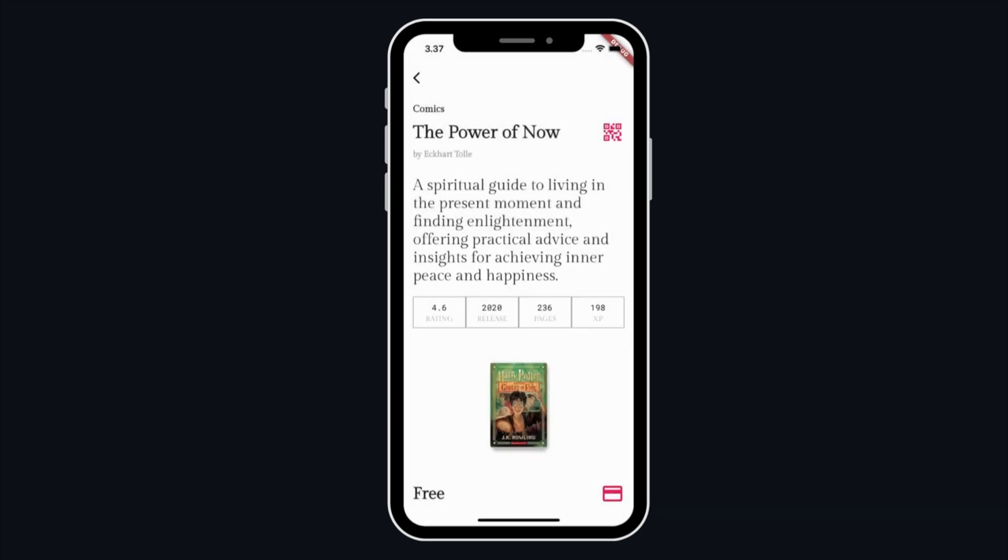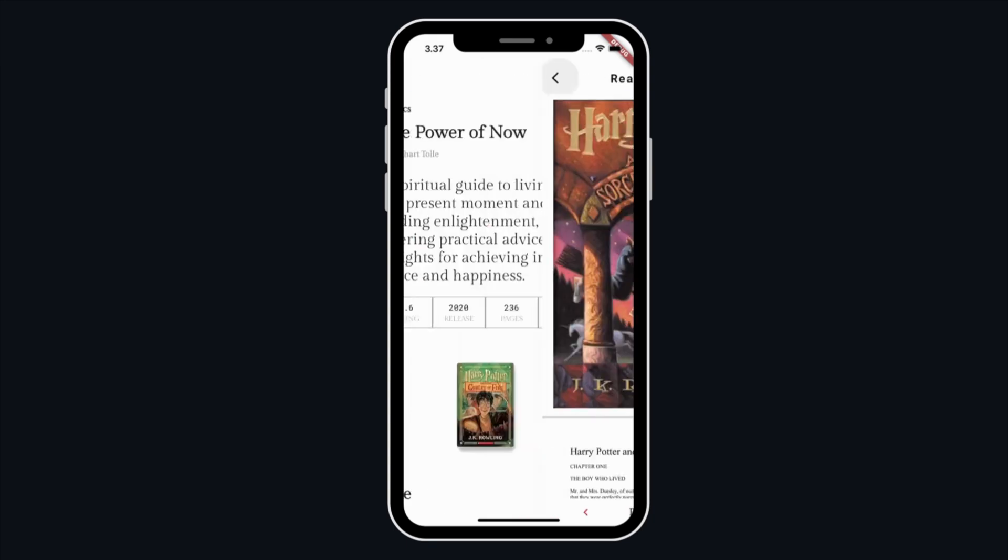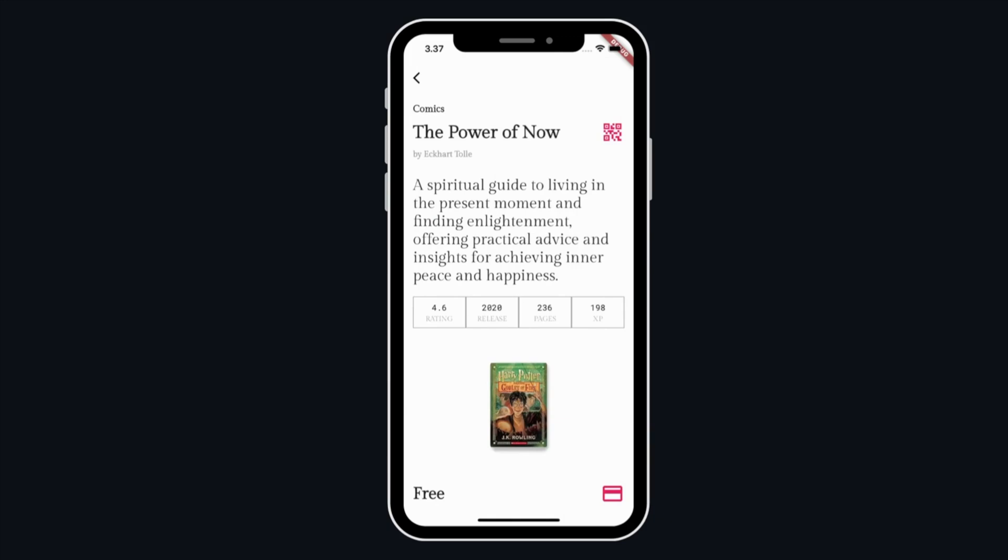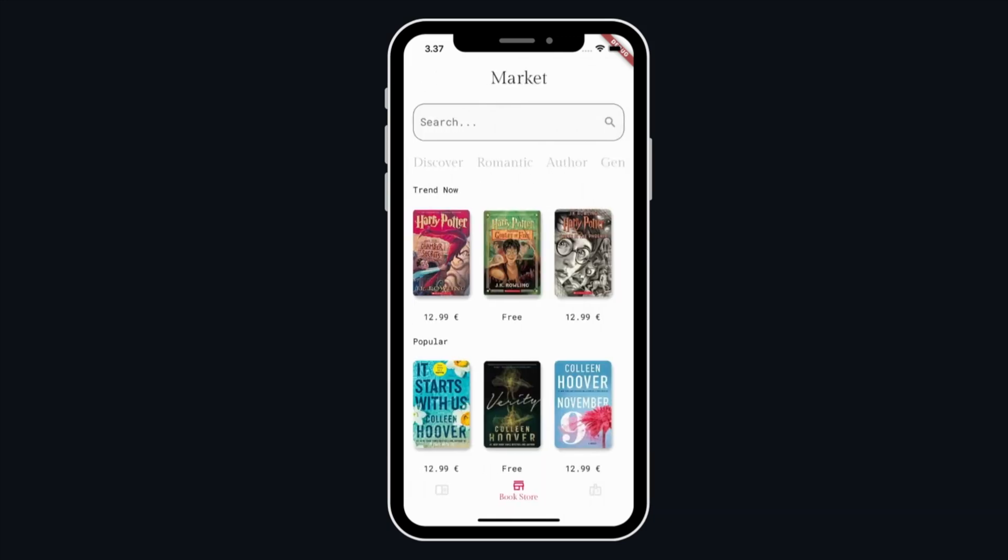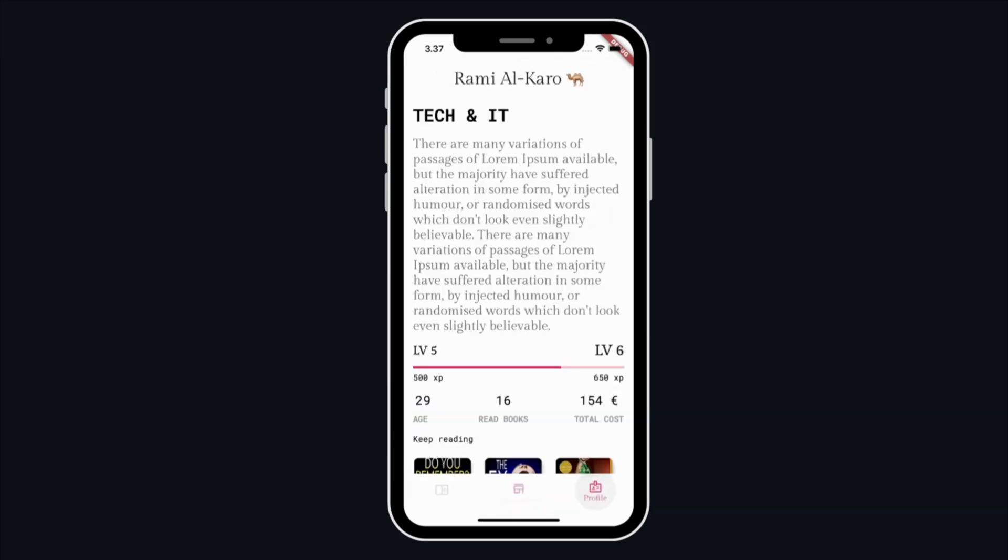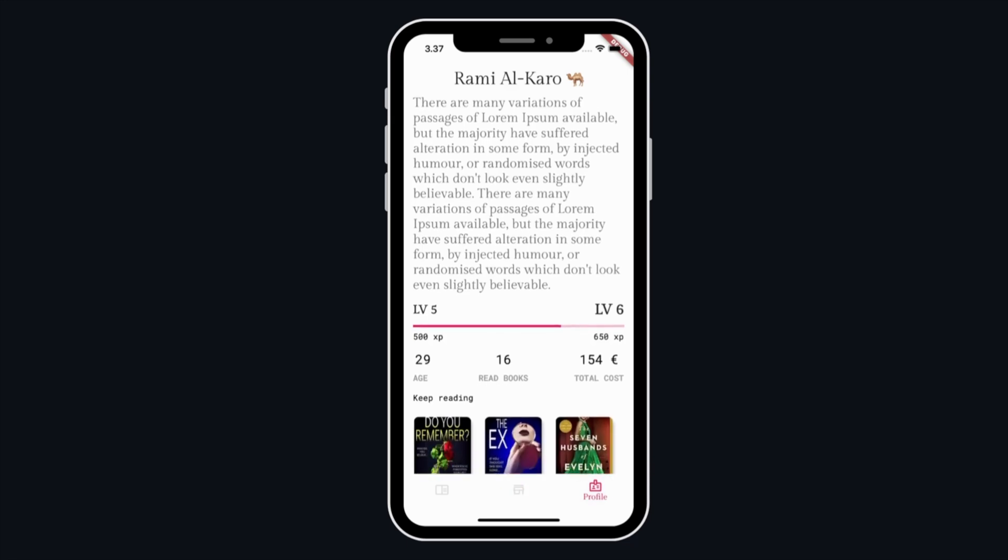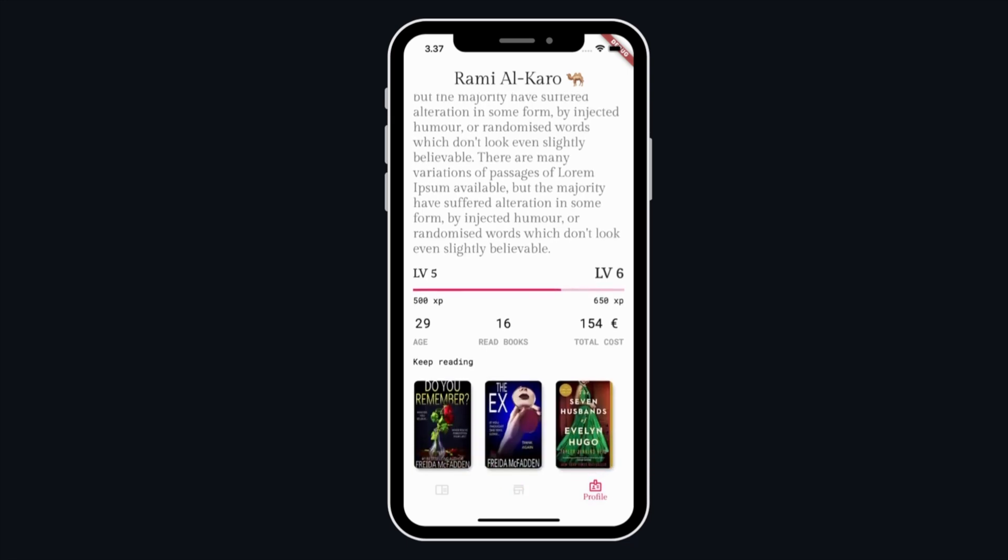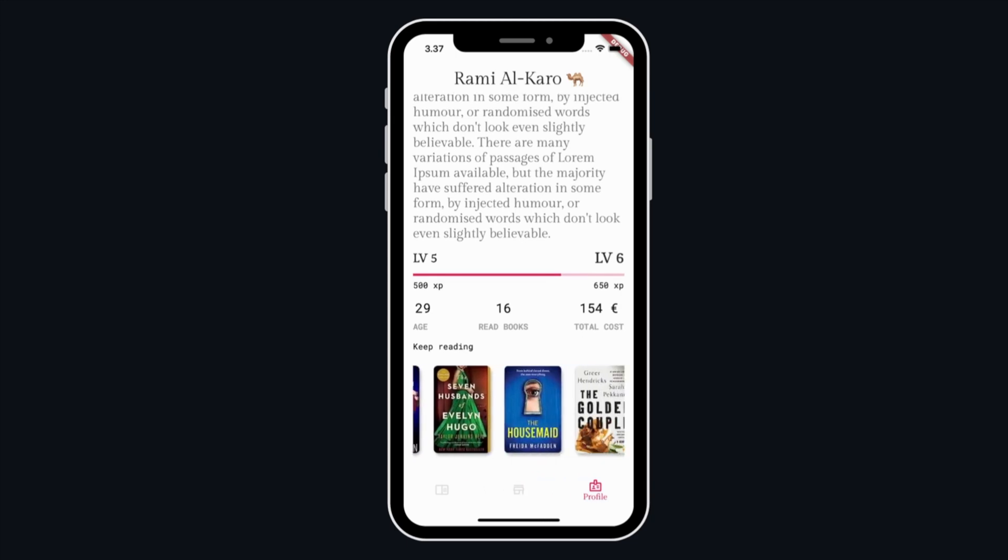Profile screen: this screen displays the user profile information including username and bio section, total XP gained so far, books read and total cost showing the numbers of the books that the user has read, and a keep reading section displaying the books that the user is currently reading.